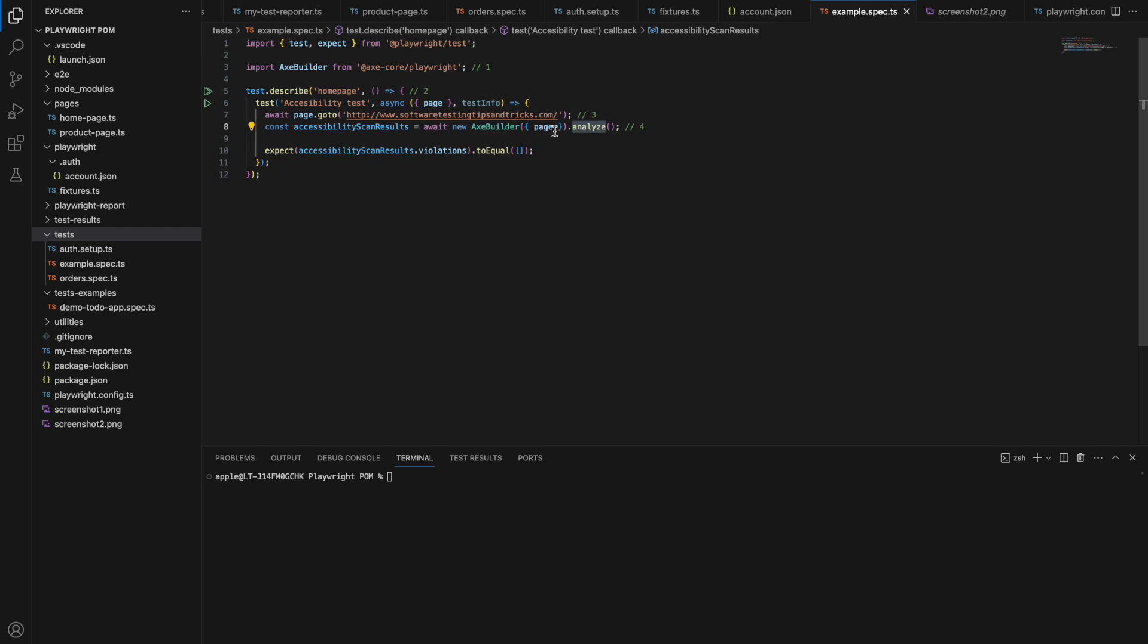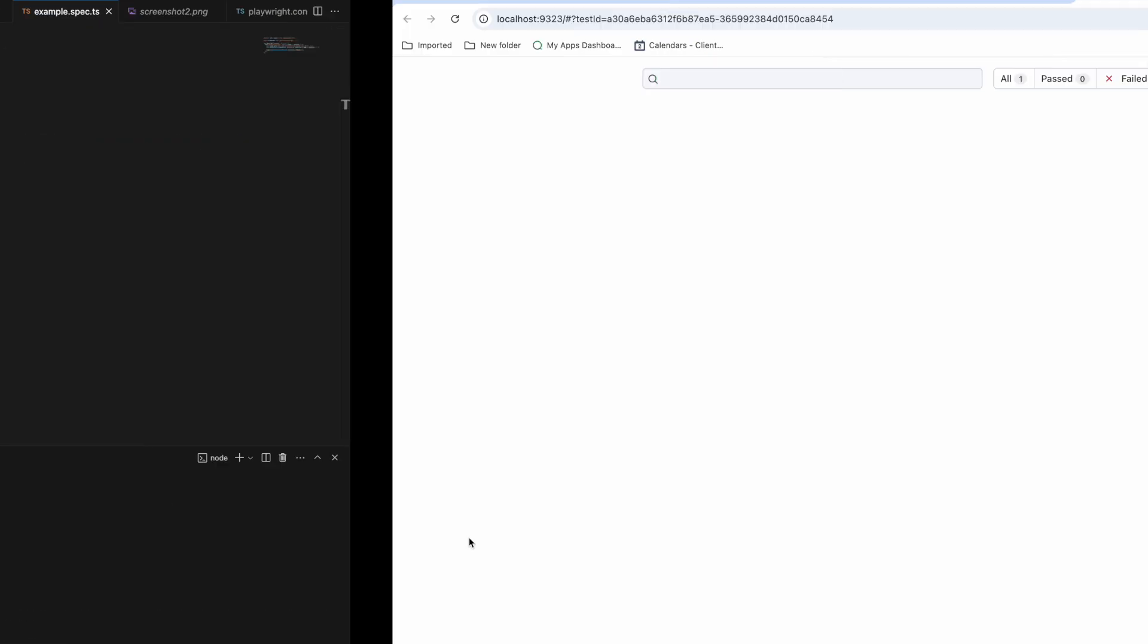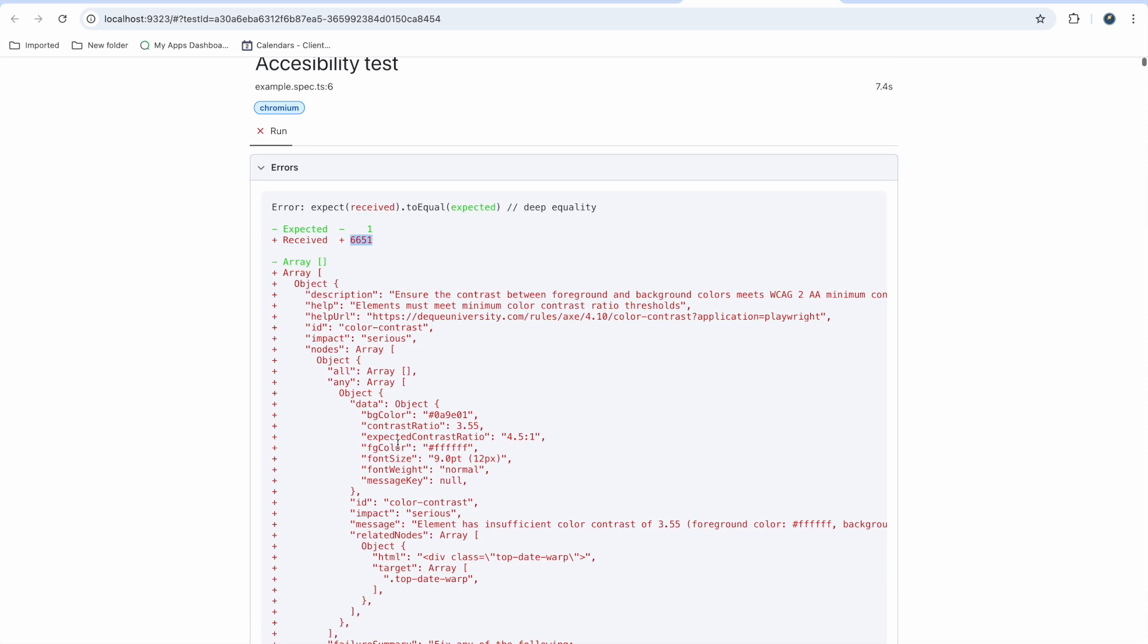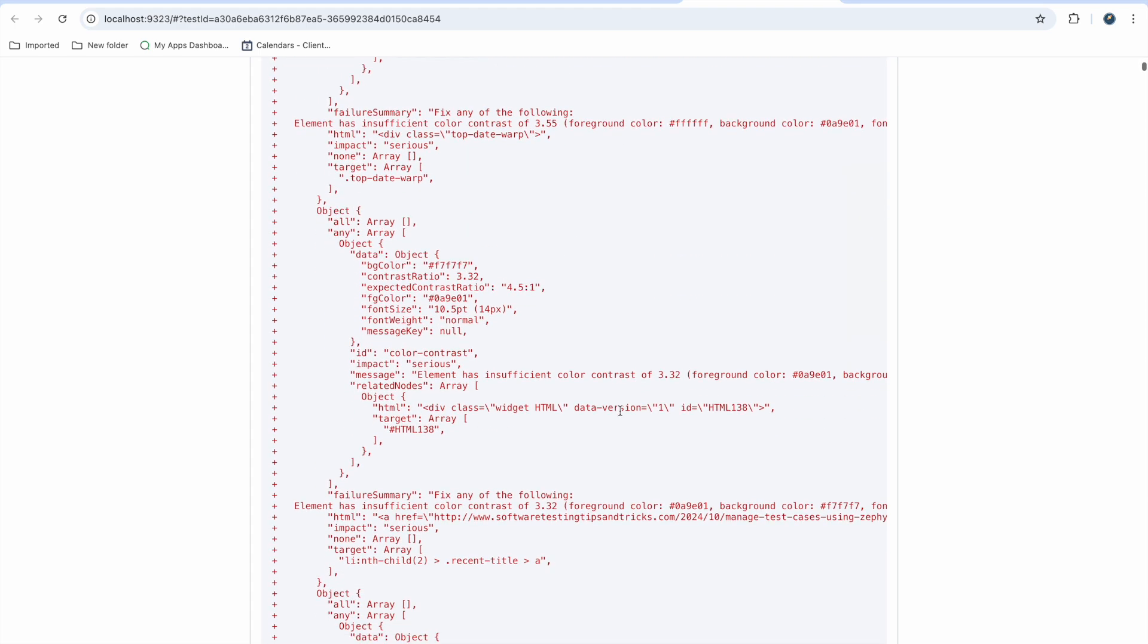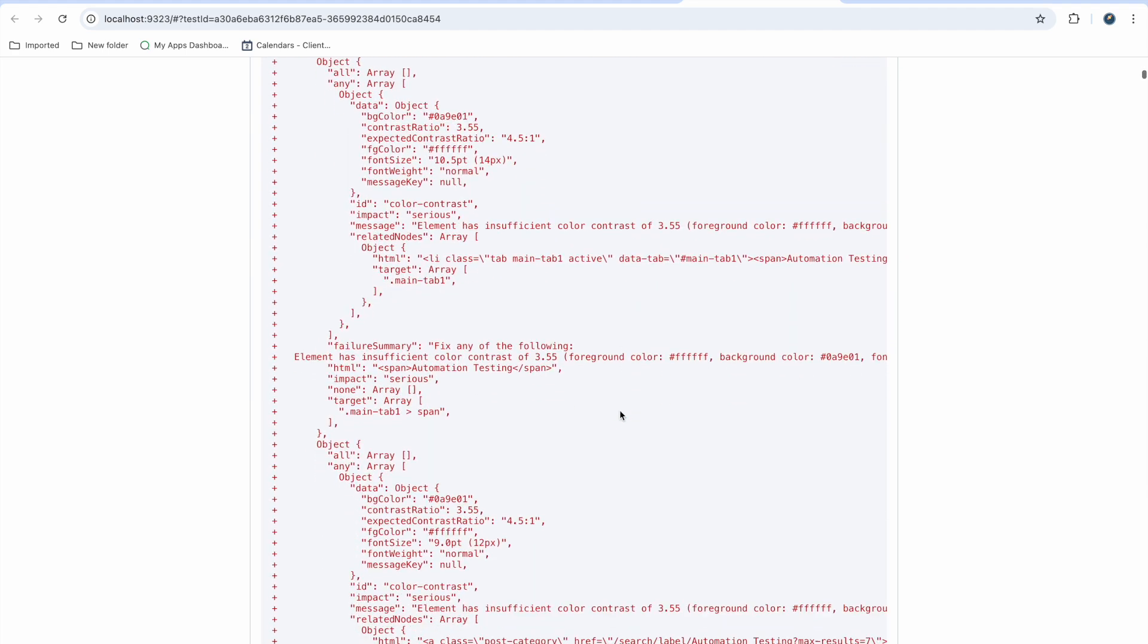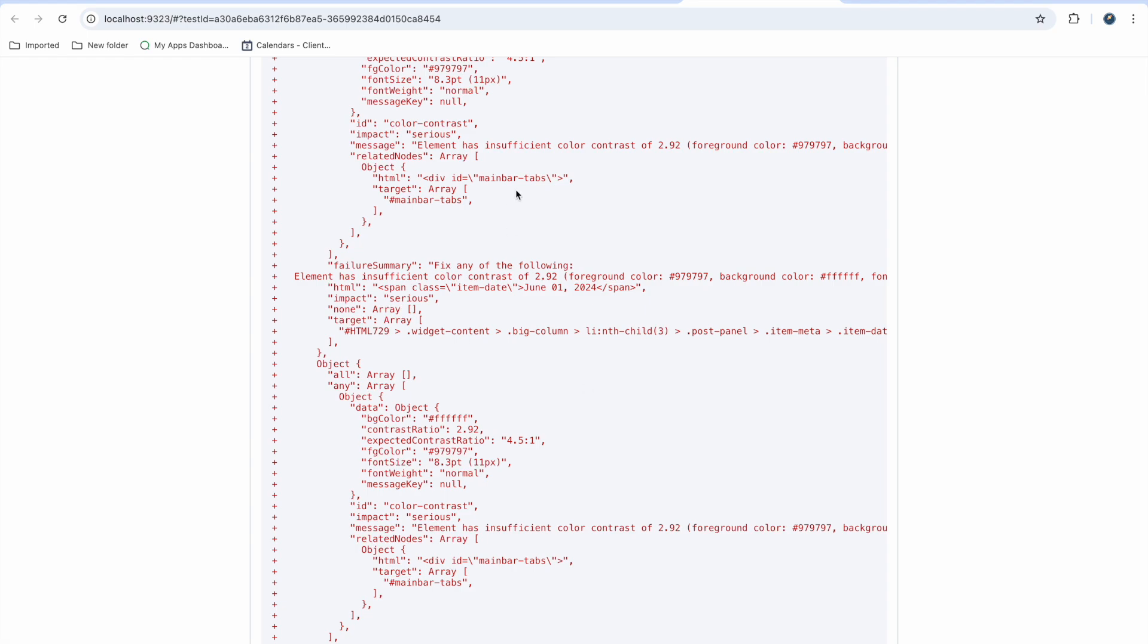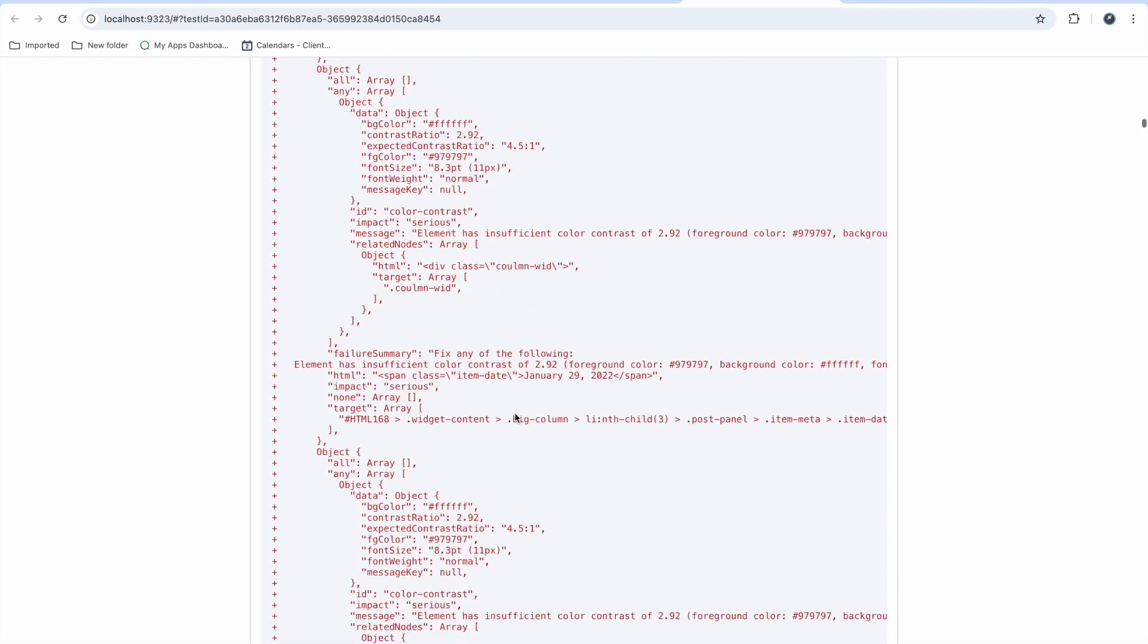It will open the Software Testing Tips and Tricks page and analyze it. If it finds any issues it will report them, and if it doesn't then the test passes. But I know my blog has so many issues there. So I am running it now. It is running and checking accessibility issues in the whole page. See, it got passed and I received 6651 issues. Most of the issues are common and duplicate for me, but we still have issues. Here you can see the message in each issue. Elements must meet minimum color contrast ratio threshold. Most of the color contrasts on my blog are not proper.